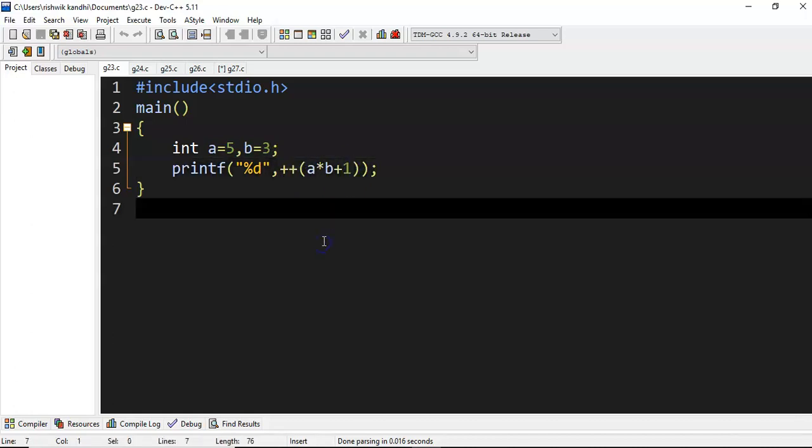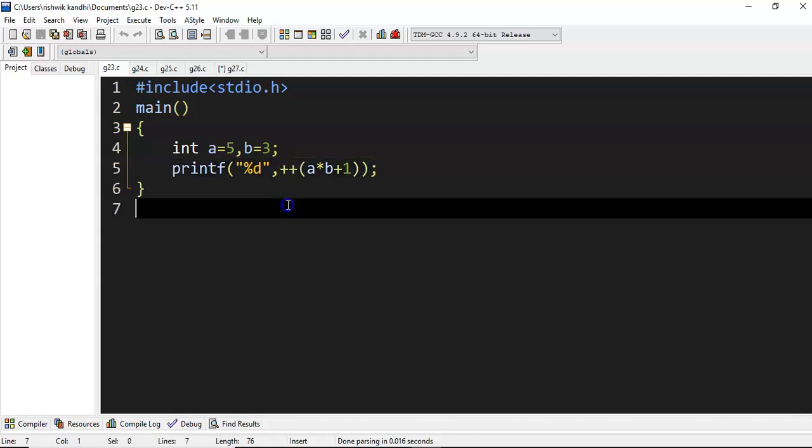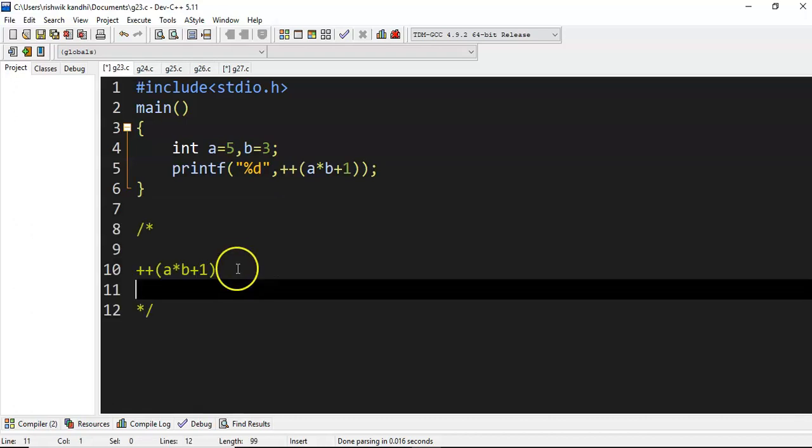First of all, let's try to know whether we can apply this increment decrement operator on a constant value or an expression. Is it allowed or not?